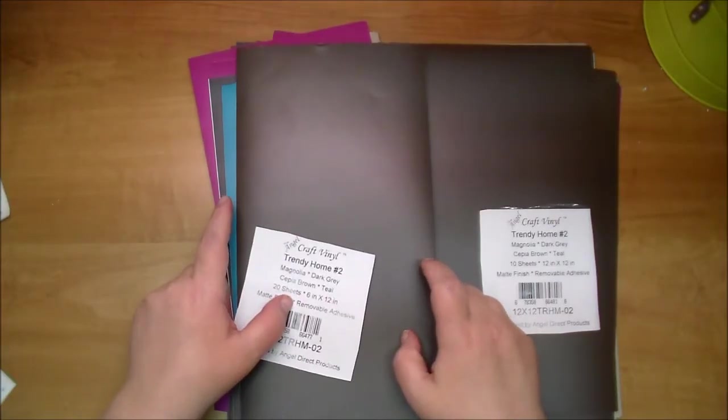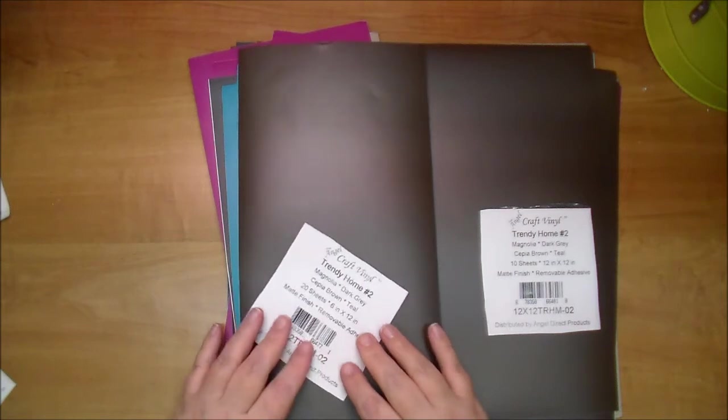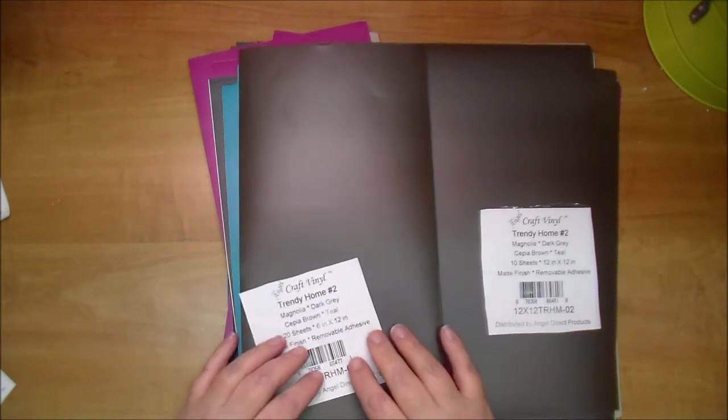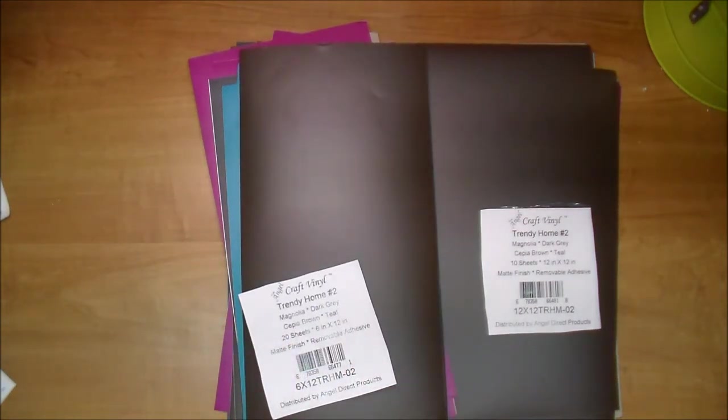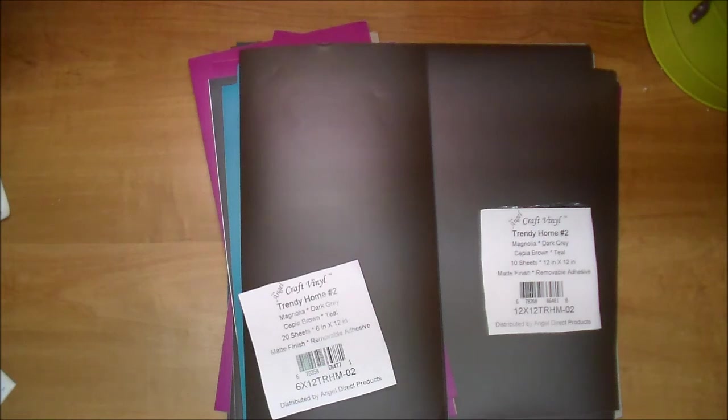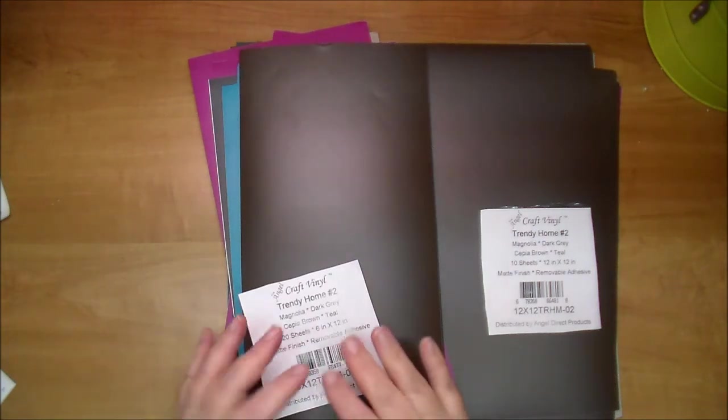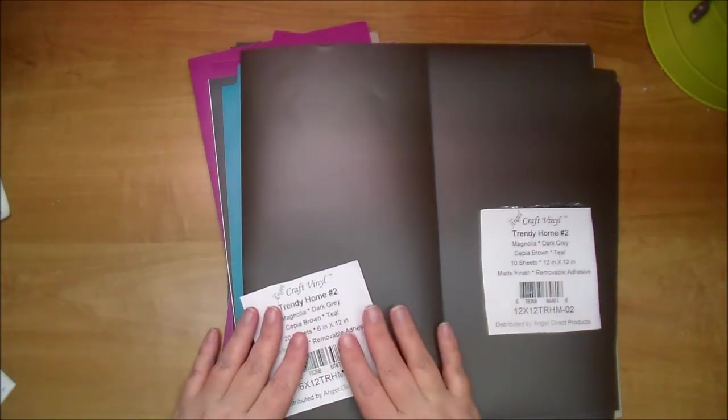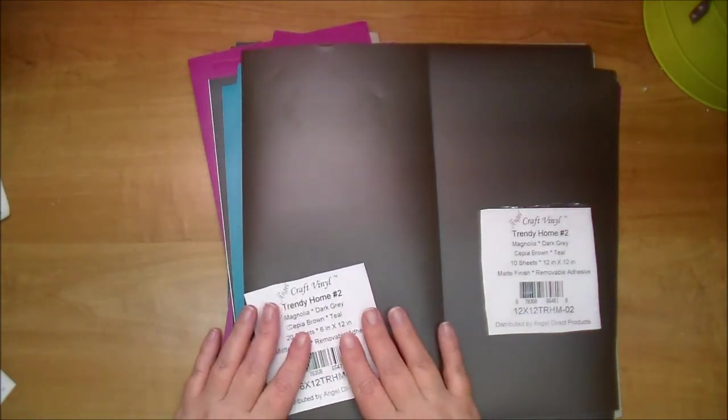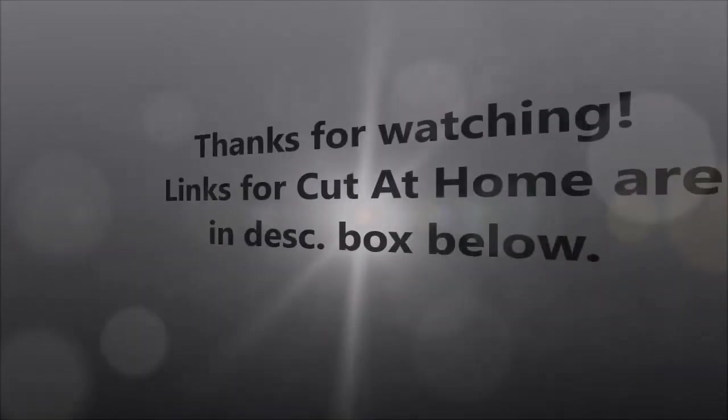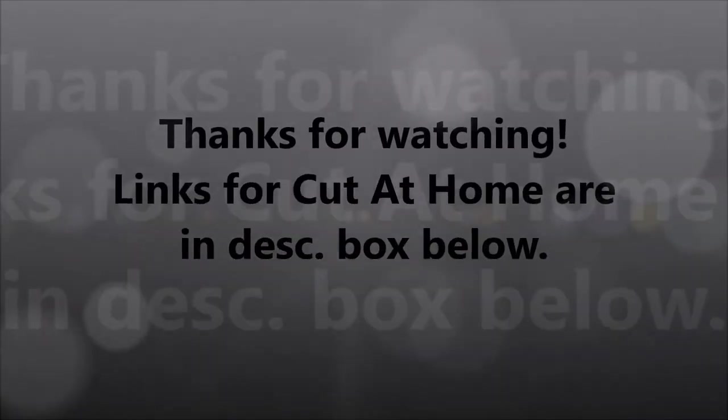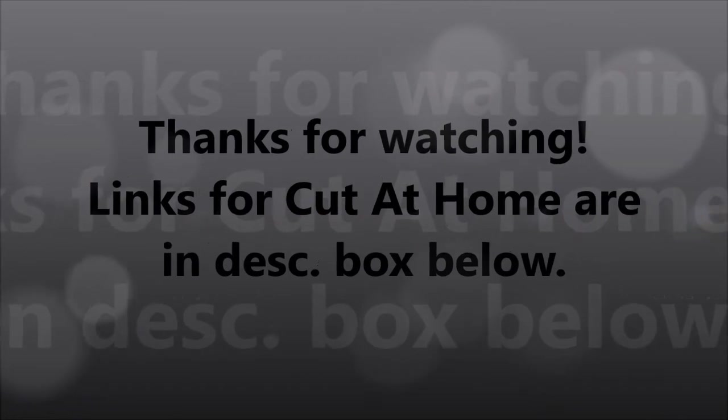There will be links in the description box below for all these products. If you have any questions, please leave me a comment and stay tuned to our channel and also Cut It Home's blog. You'll be seeing projects using this vinyl. Thanks so much for watching. Please share the video.